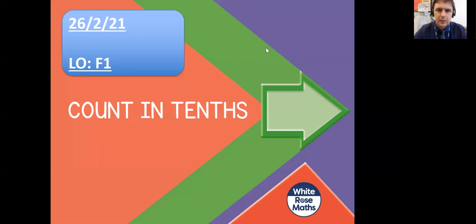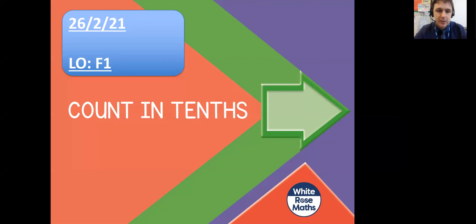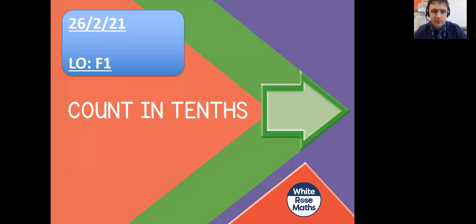Good morning, Year 4, and welcome to today's maths lesson. You can see there it's the 26th of February, it is a Friday, and we've only got one more Friday left of our home learning. And there we are, we are counting in tenths. We are taking it one step further than what we did yesterday when we were working with tenths and discovering them. Now we're going to be counting with them.